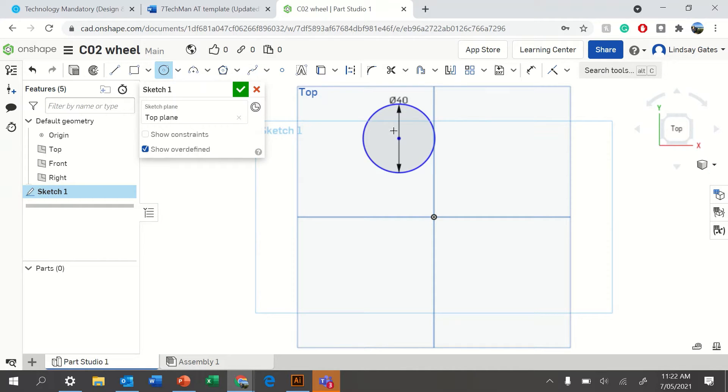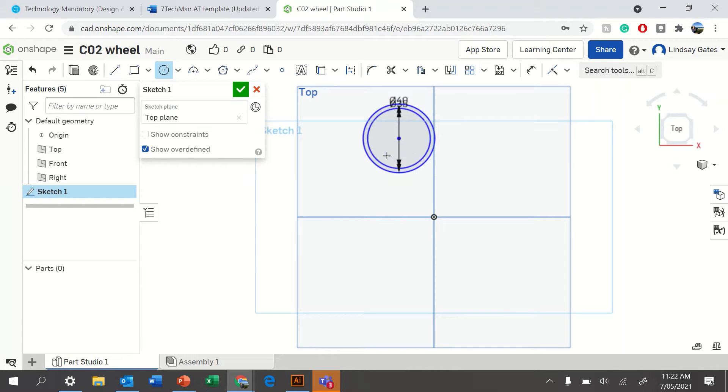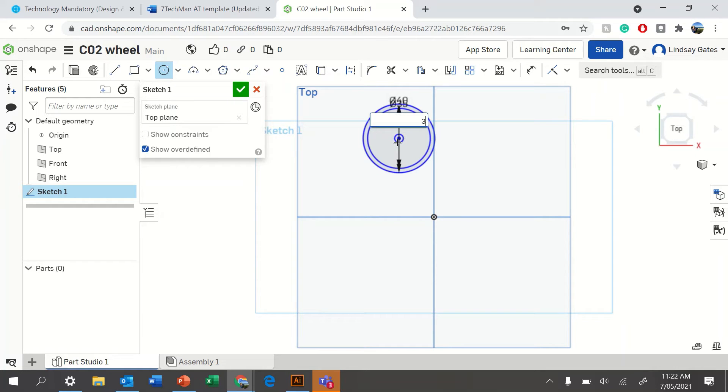You can then draw another circle by clicking the circle again. I'm going to make my internal diameter 35. I'm then going to create a center diameter of 3 millimeters, and from here,